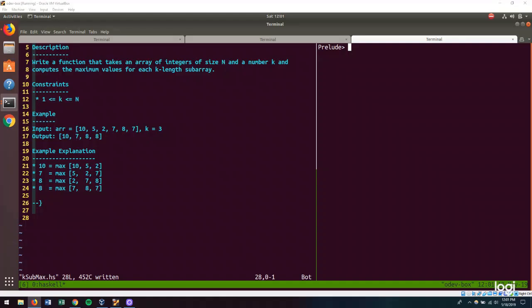Hi there. Today we're solving a coding problem in Haskell, which is a strongly and statically typed general-purpose functional programming language. When I saw this problem, I thought it would be a neat one to solve in Haskell, so here we are. If you like this video, please give it a thumbs up and subscribe to the channel for more. Let's dig into it.